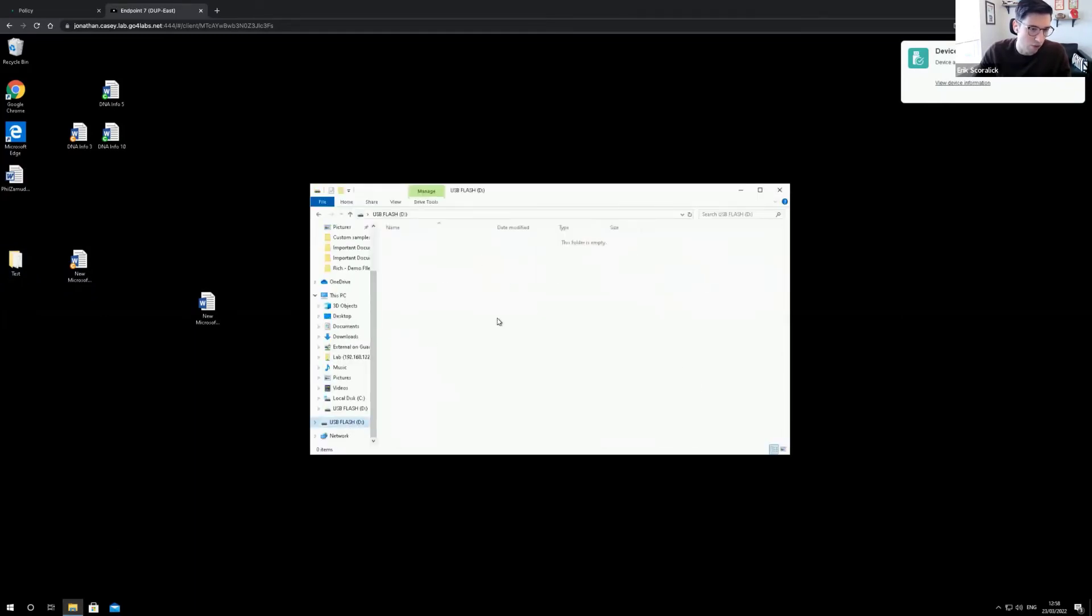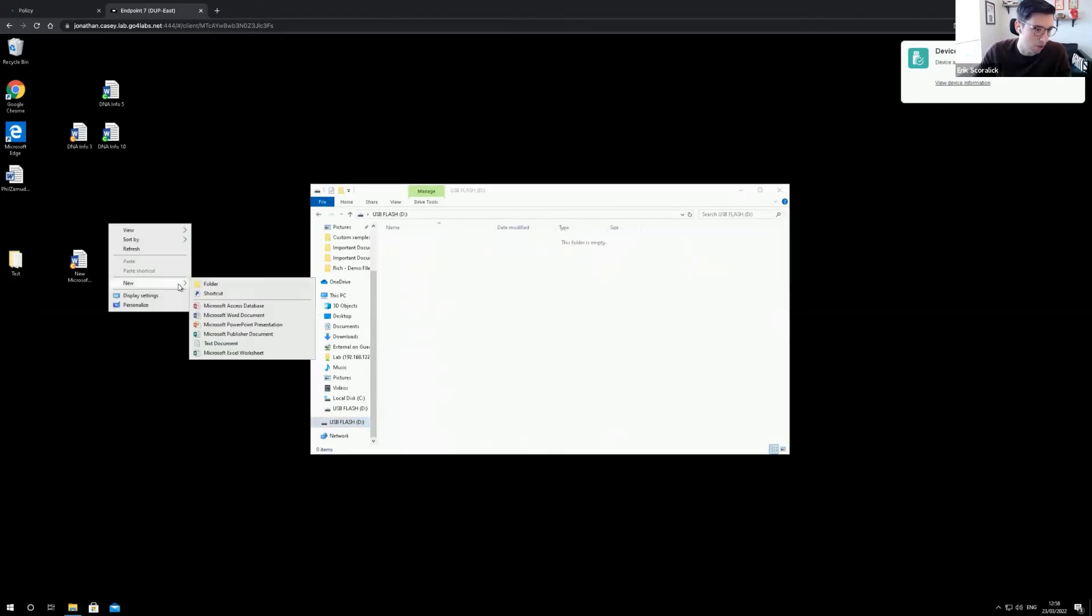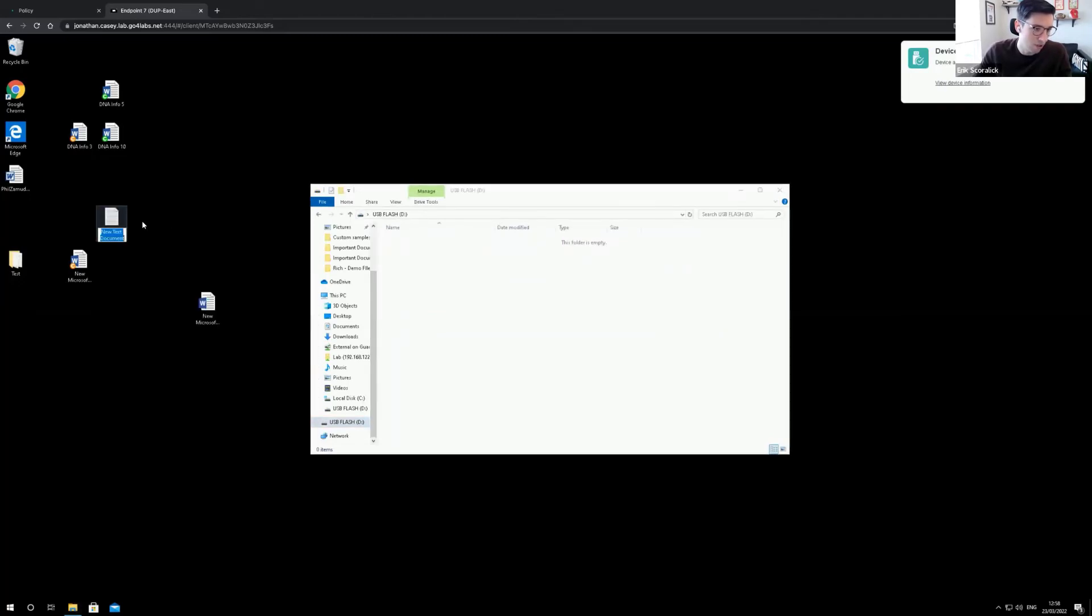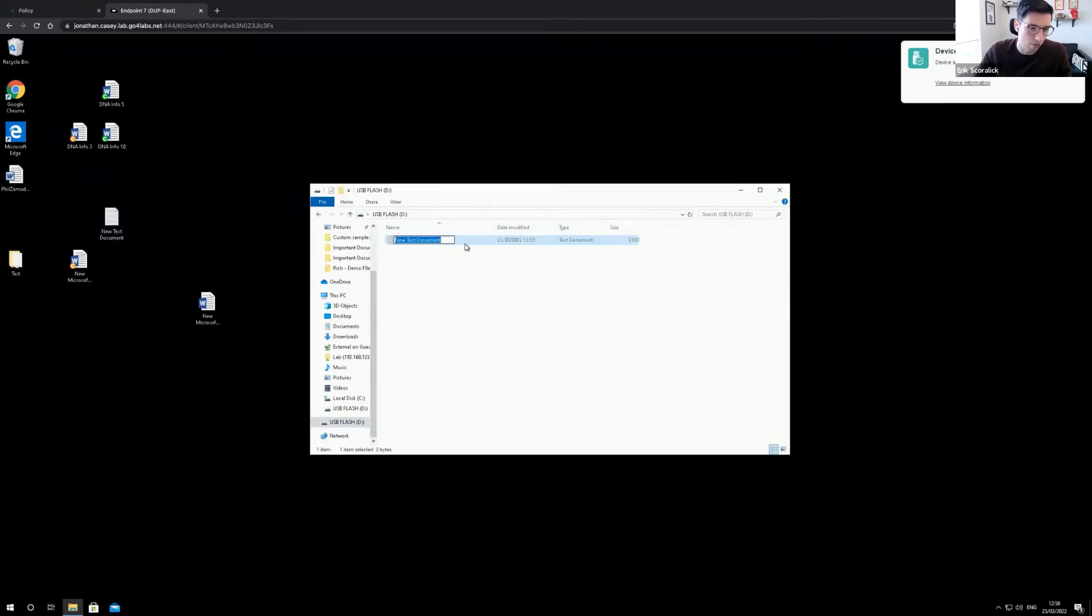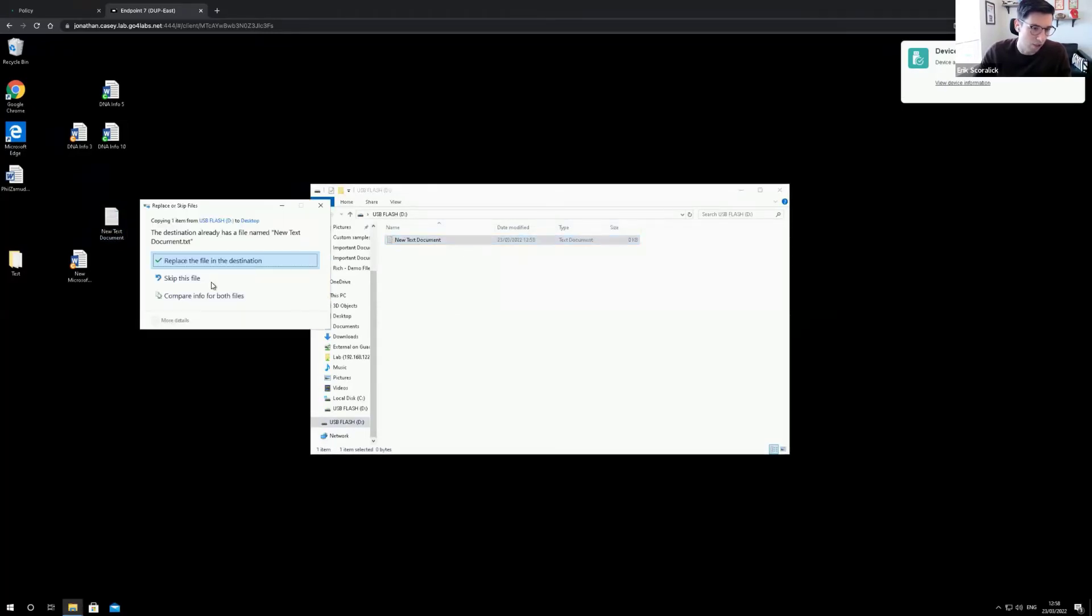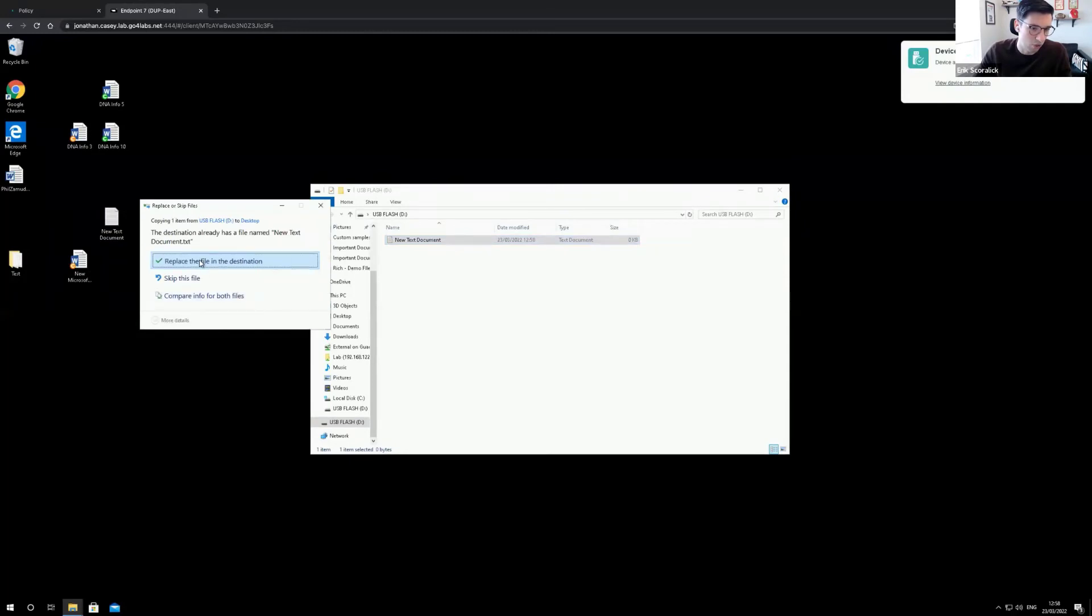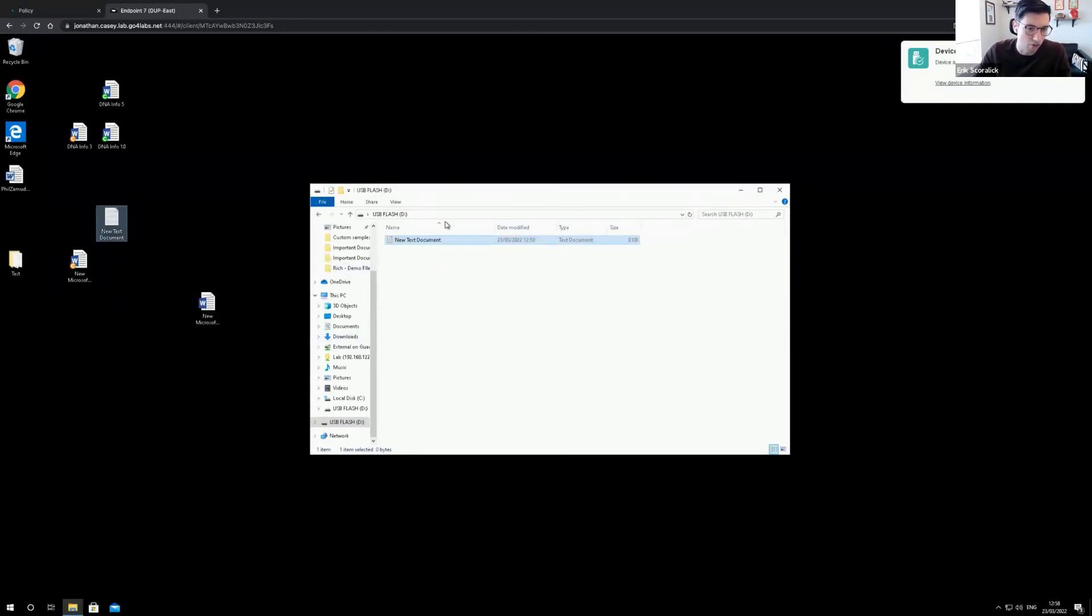I'm able to create a new document, I can copy, and I can also copy from the device. I'm able to copy to and from the removable media.